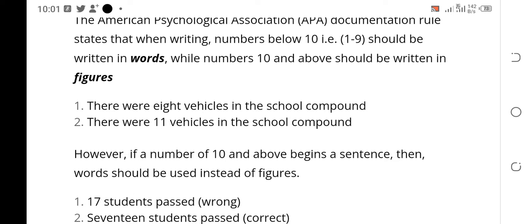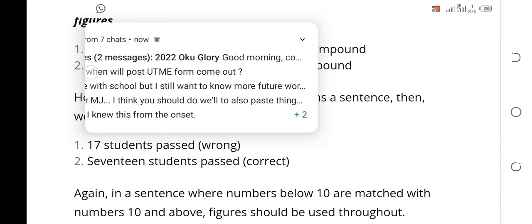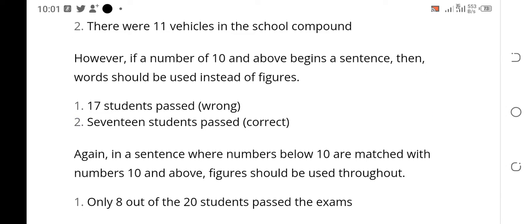For example: 'there were eight vehicles in the school compound' — eight is written in words. 'There were eleven vehicles in the school compound' — eleven is written in figures. So numbers ten and above use figures. However, if a number ten or above starts a sentence, you use words. For example: 'Seventeen students passed' — because 17 started the sentence, you write it in words, not figures.